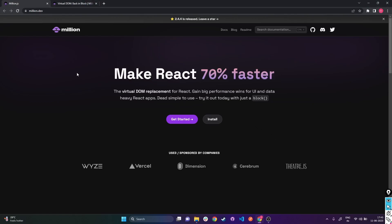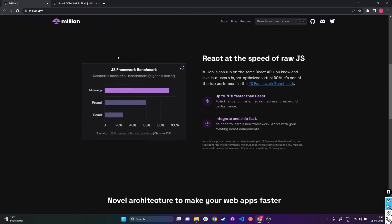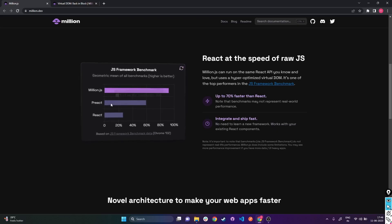It seems like a new library has been introduced named Million.js, which makes React 70% faster due to its hyper-optimized virtual DOM. Million.js utilizes a new virtual DOM which it claims is hyper-optimized compared to React's current virtual DOM. It's simple to use and has a bunch of features. In the JS framework benchmark, Million.js is far better in terms of performance compared to Preact or React.